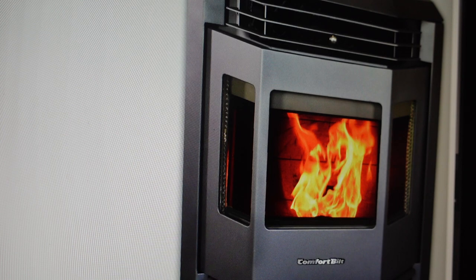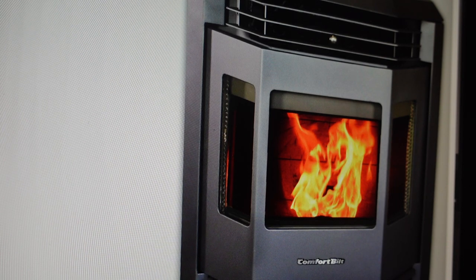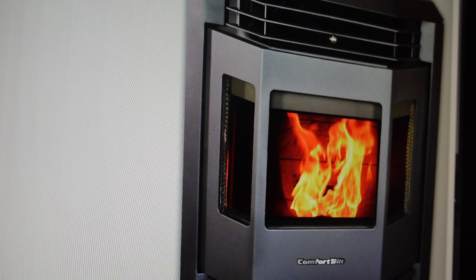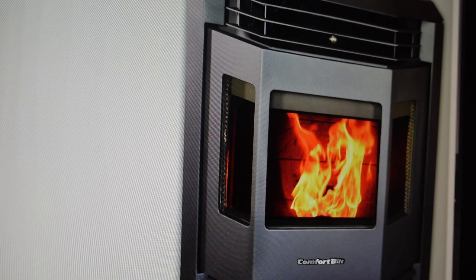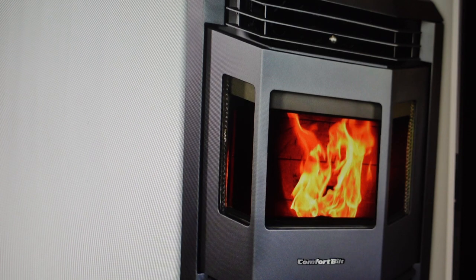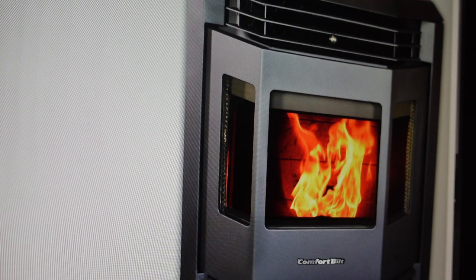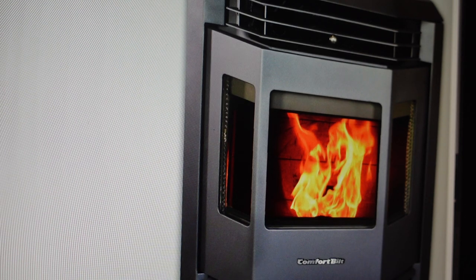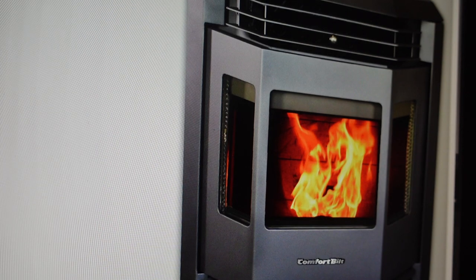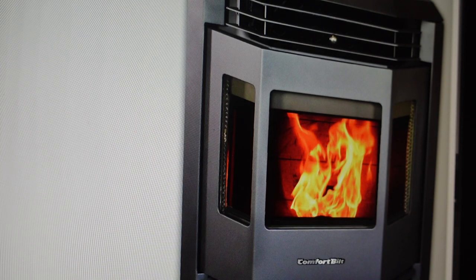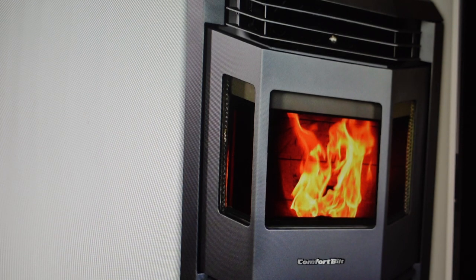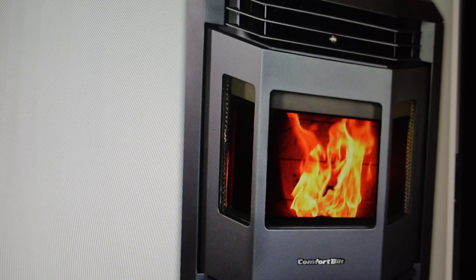If the stove was operating correctly before this started and the issue developed over time, then it's likely due to the airflow and you're just going to need to clean out all the airflow chambers and everything like that.